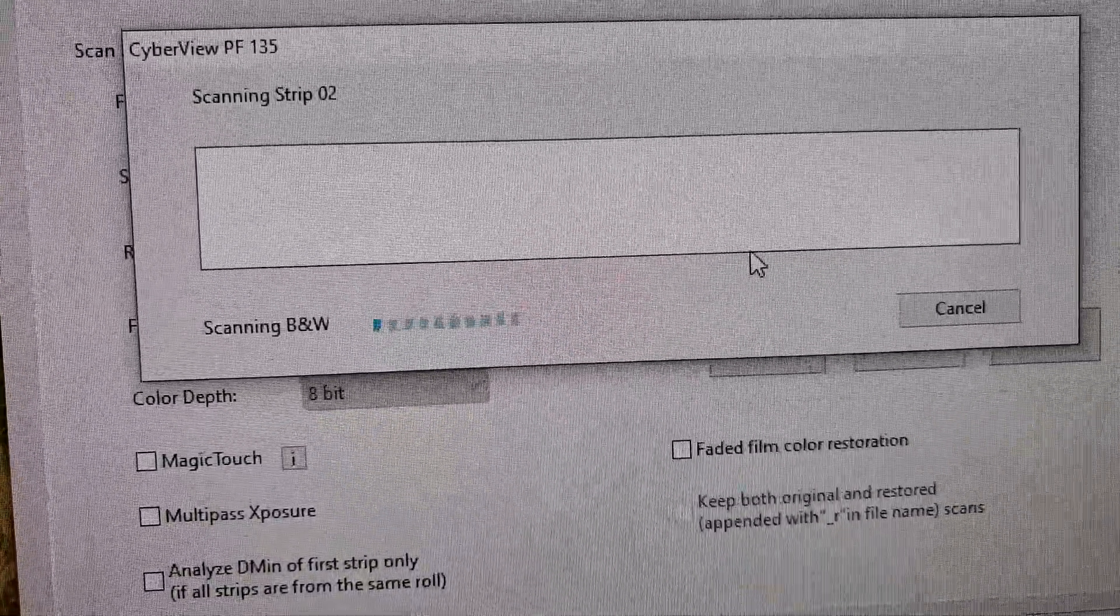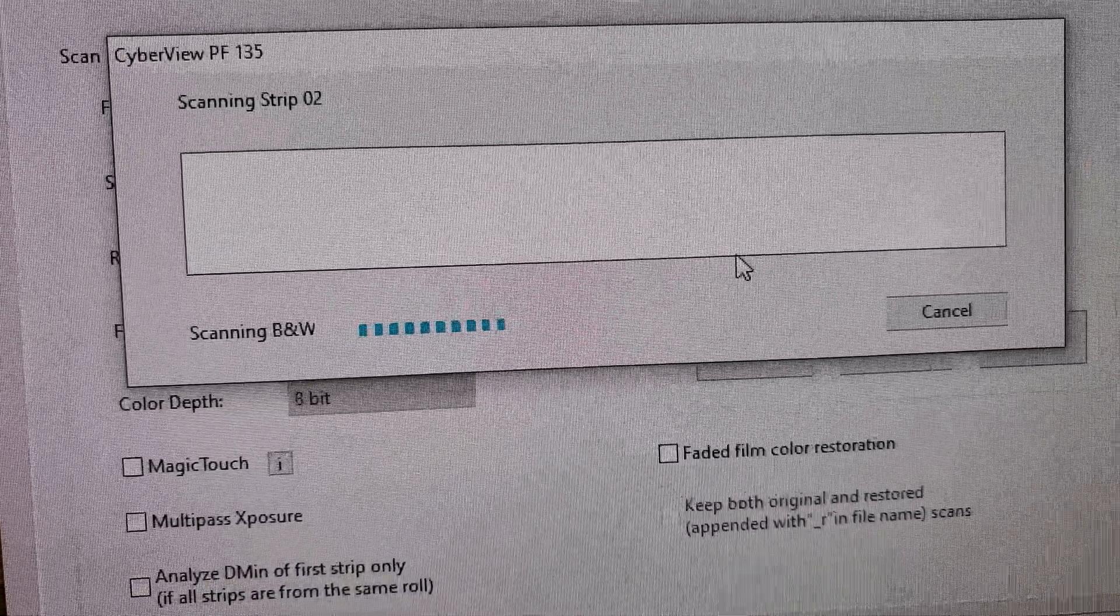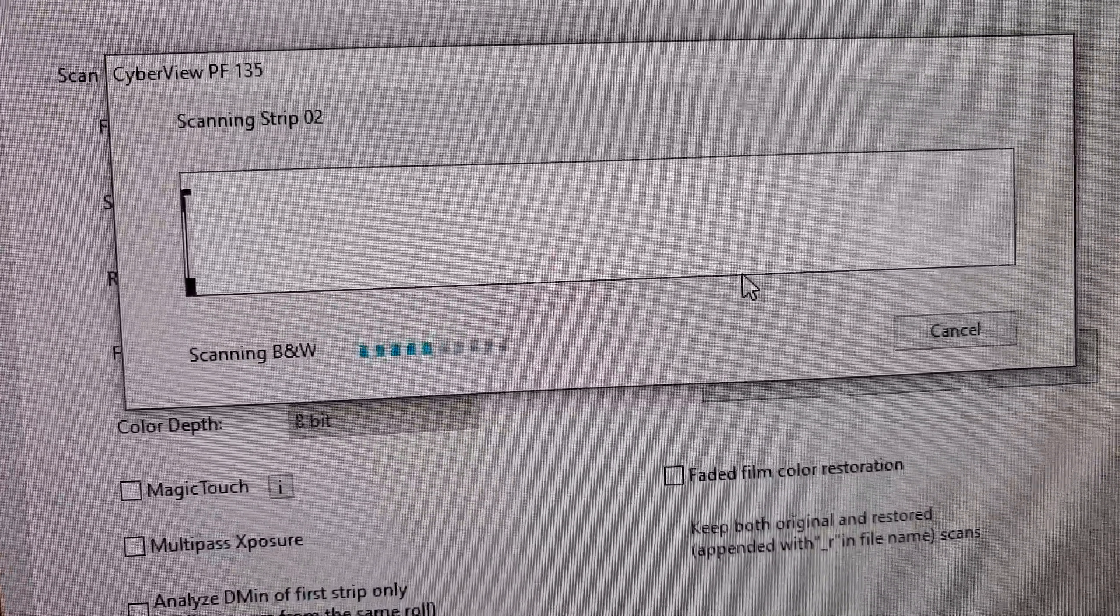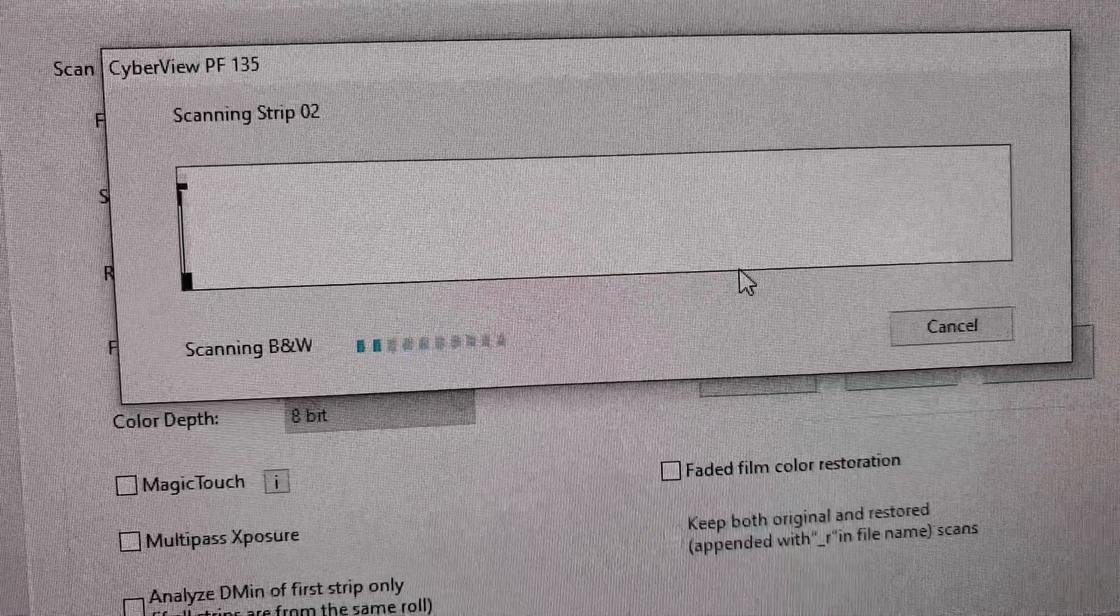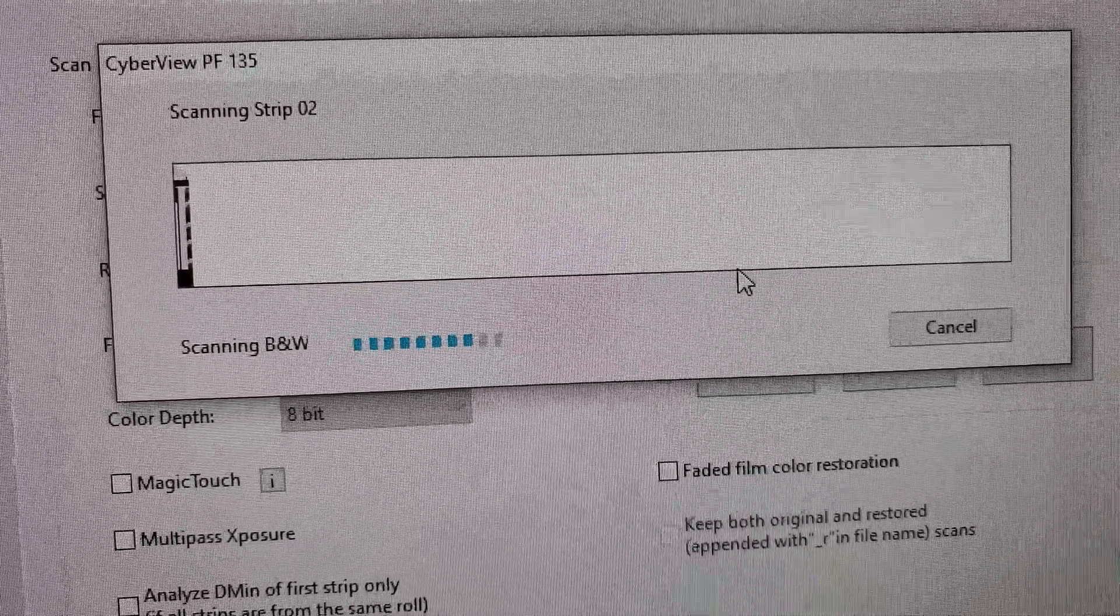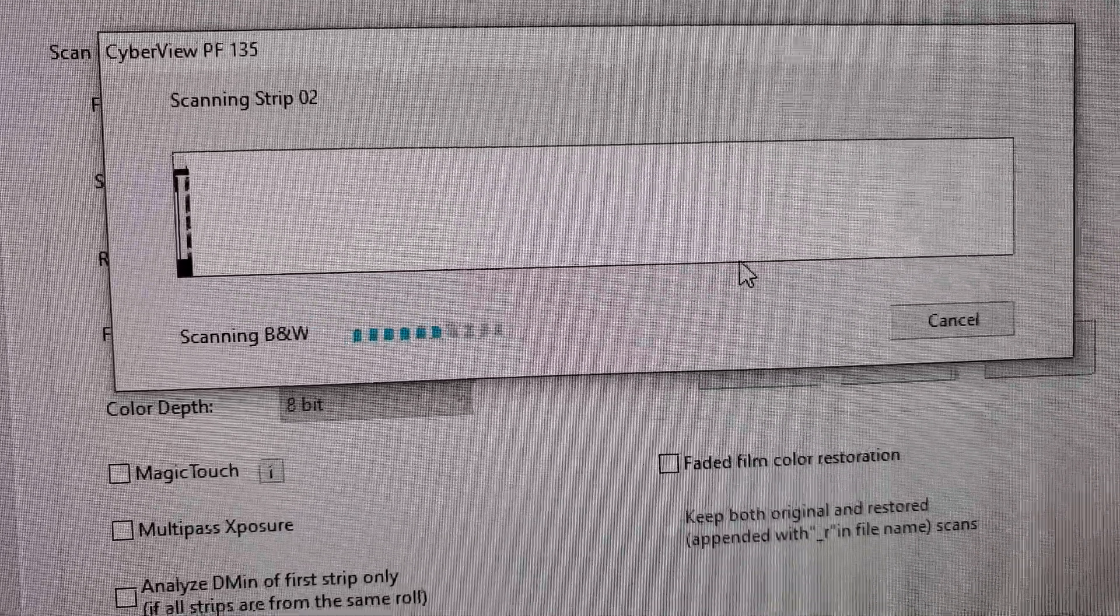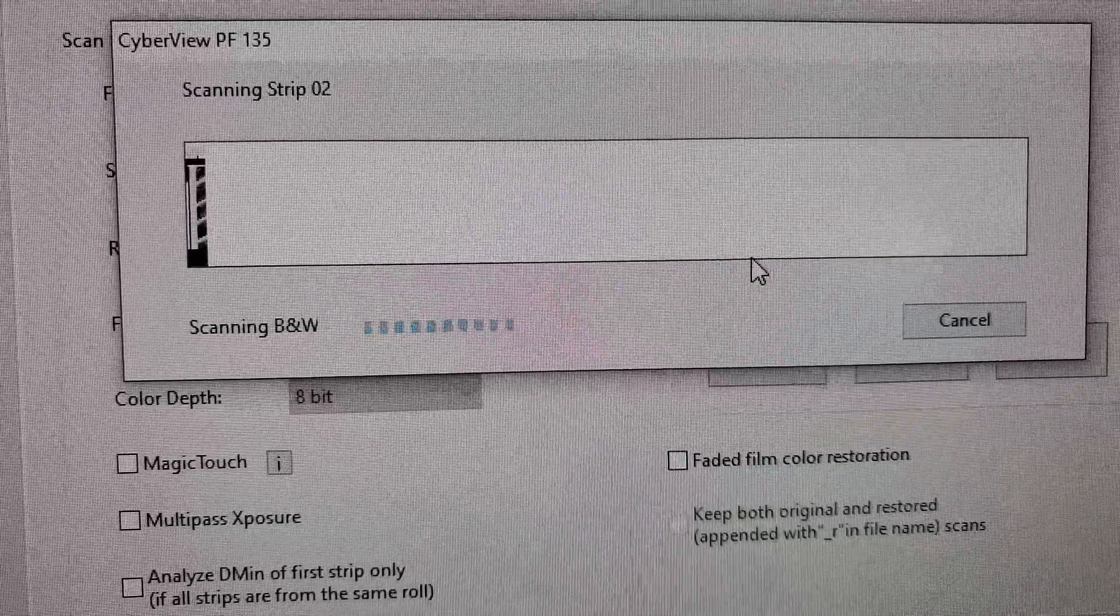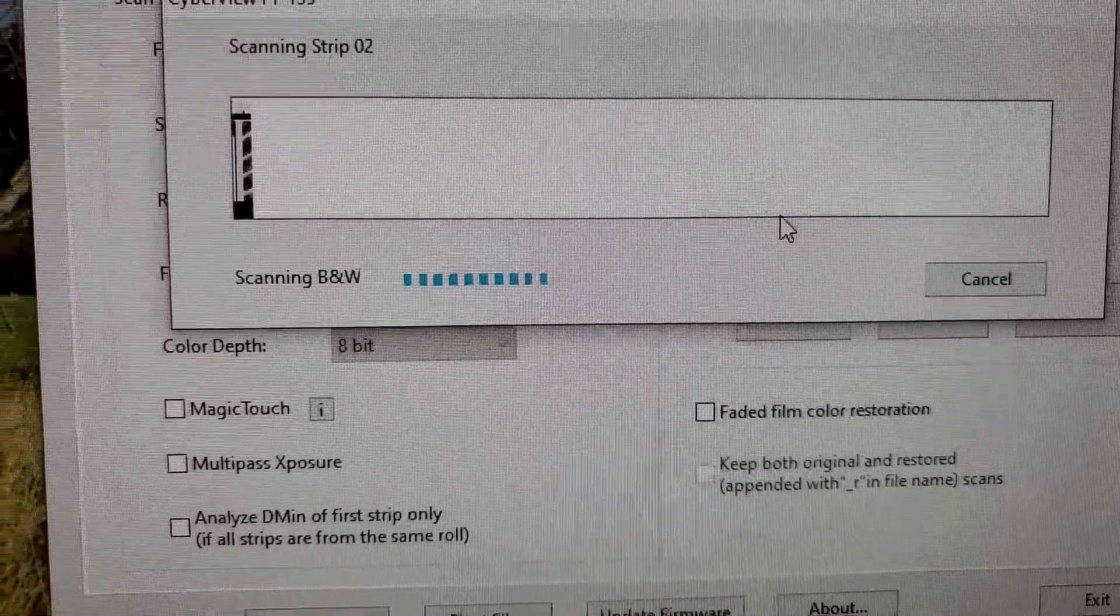And you will see slowly on the, there it is, on the left-hand side. There's your negatives. Right there. Very slow. Very methodical.